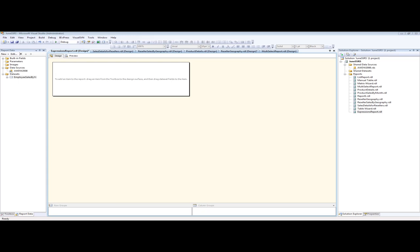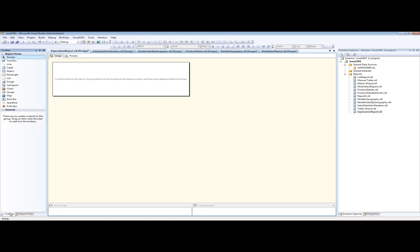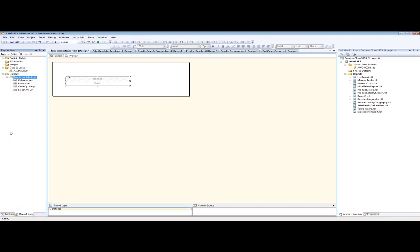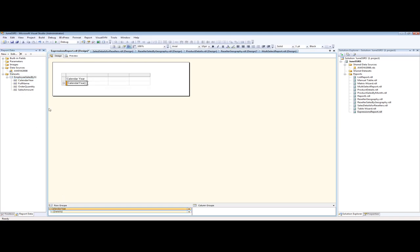Everybody should be up there with me now. Here's our columns. So we're going to go to our toolbox, and we're going to use a table, and then we're going to drag that table out into our design pane and then go back to our report data. From here, we're going to drag in our calendar year to our row groups and our full name to the row groups.